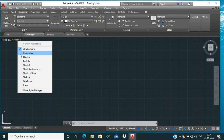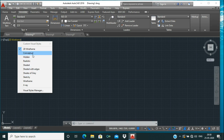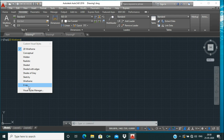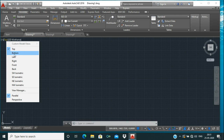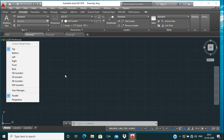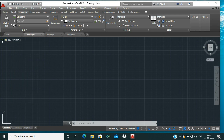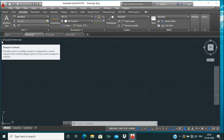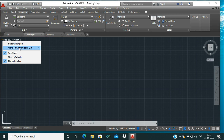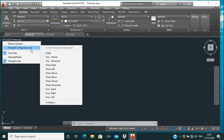There is also a View Control option. If you click on 2D Wireframe you will see options like 2D Wireframe, Conceptual, Hidden, Realistic, etc. 2D Wireframe is used for 2D drawings, while the rest are used for 3D modeling. Next to it is the View Control for orientation — you can see the top, bottom, left, right, front, and back views of any model you have created, which is also used in 3D modeling.